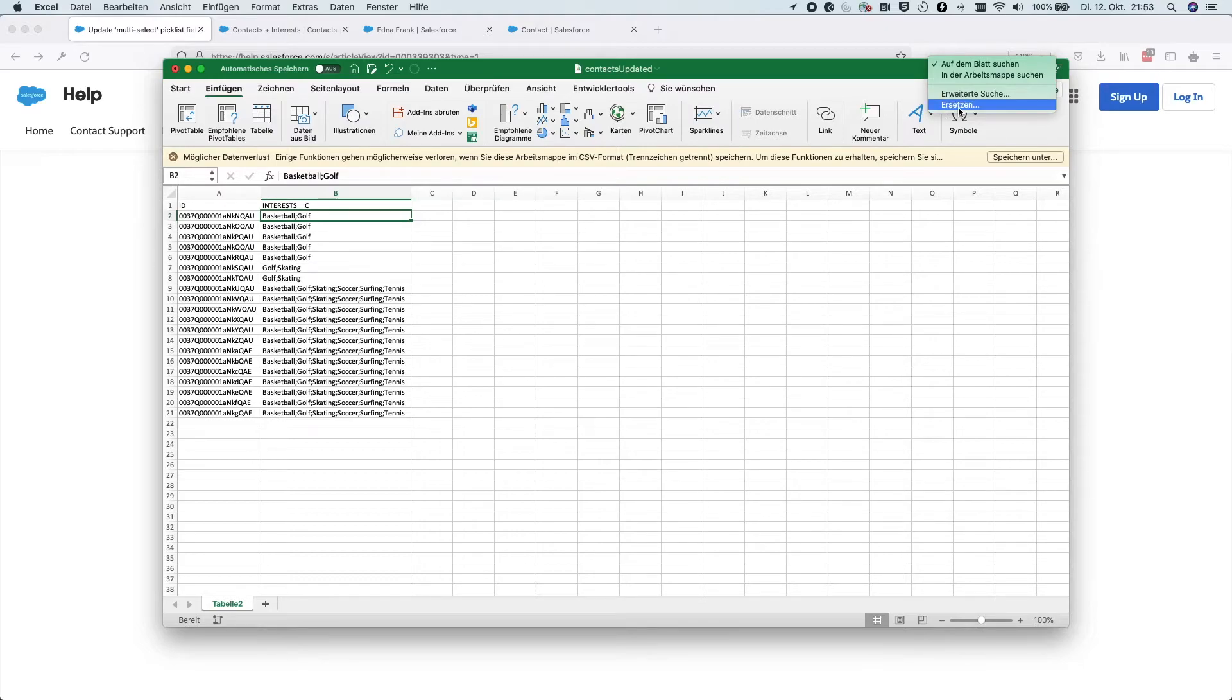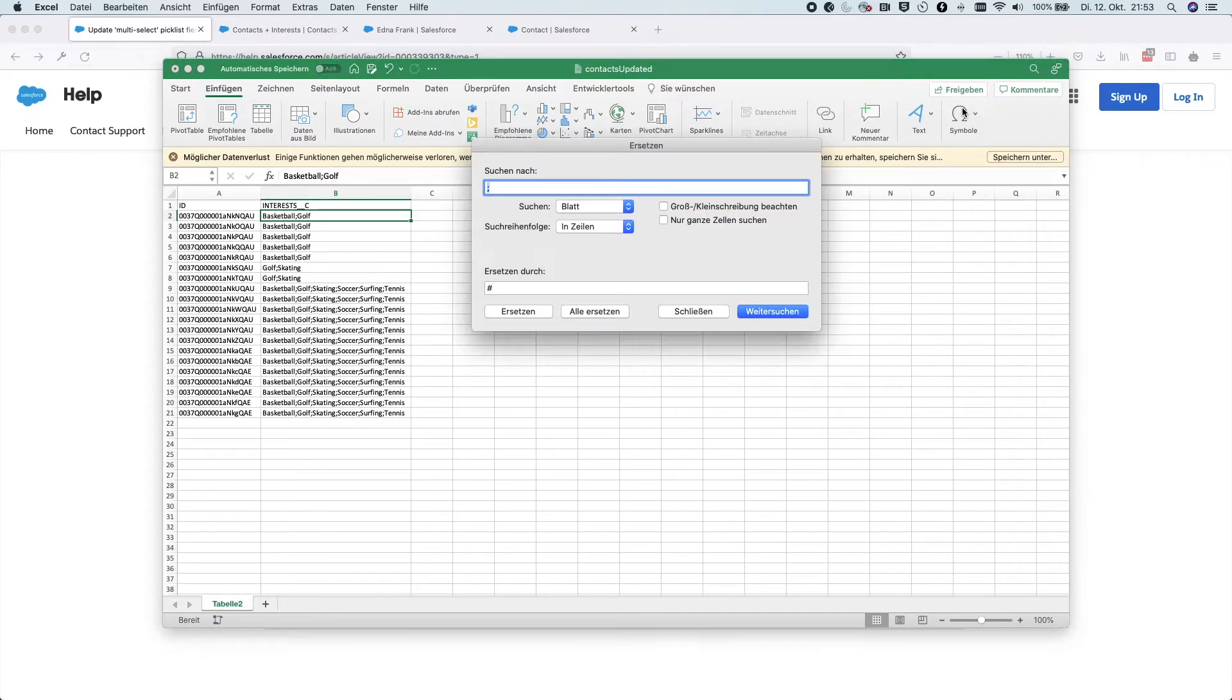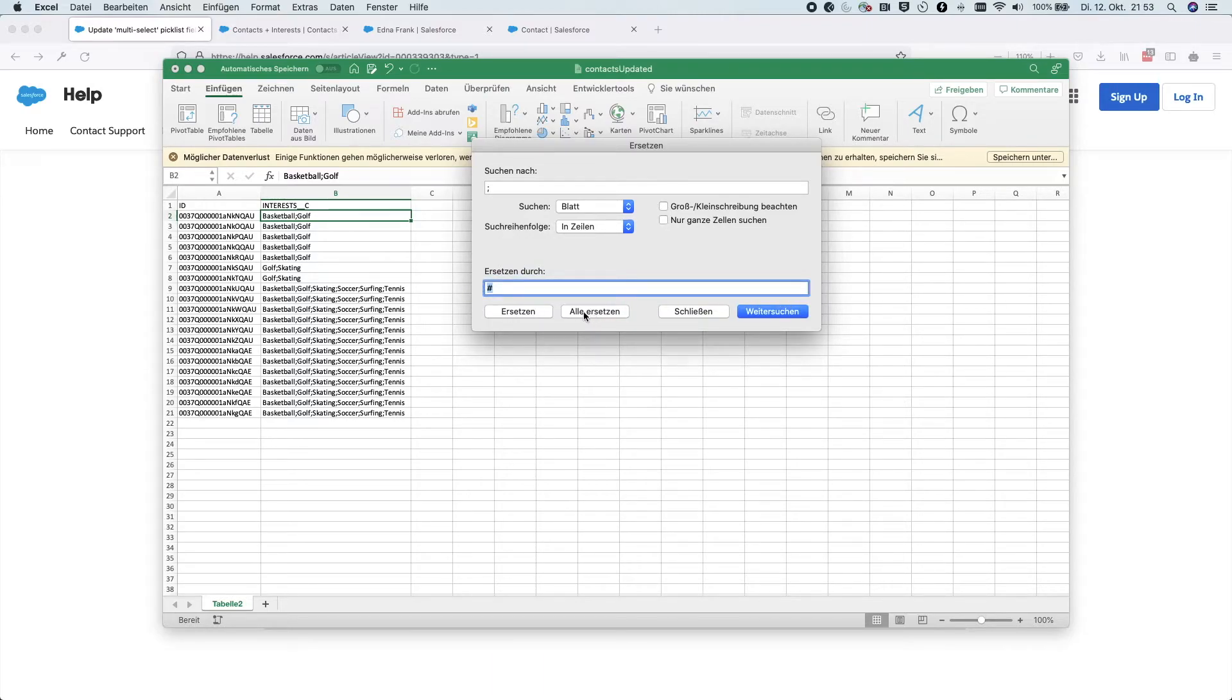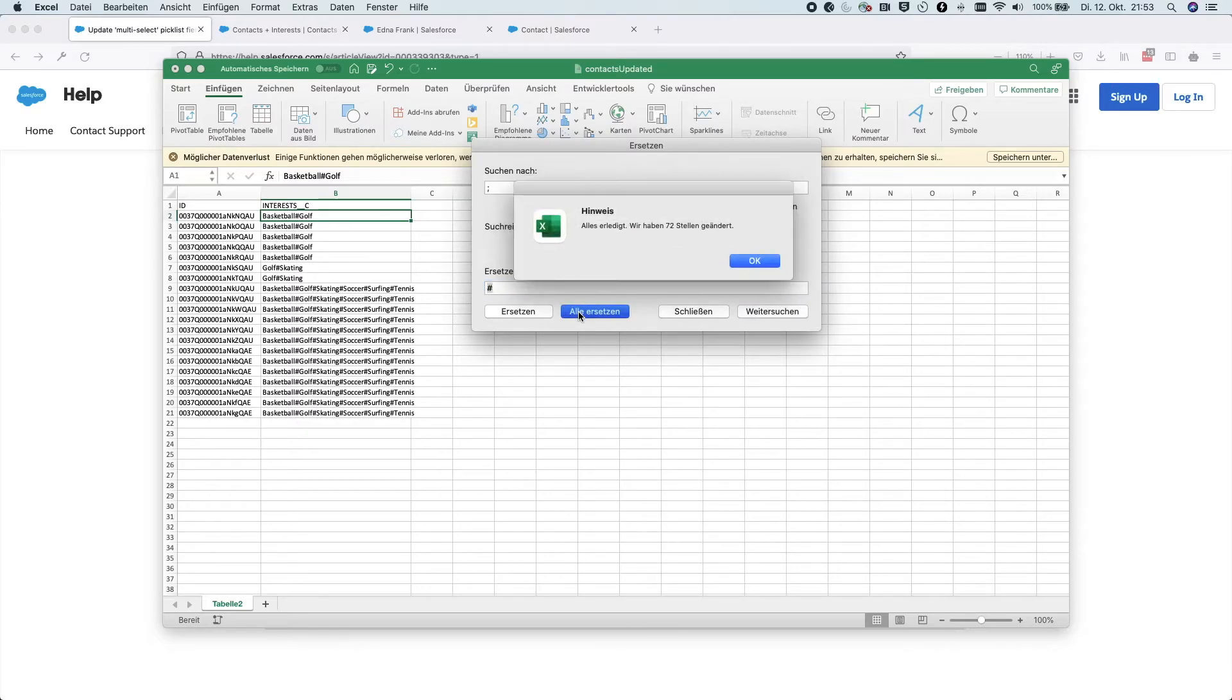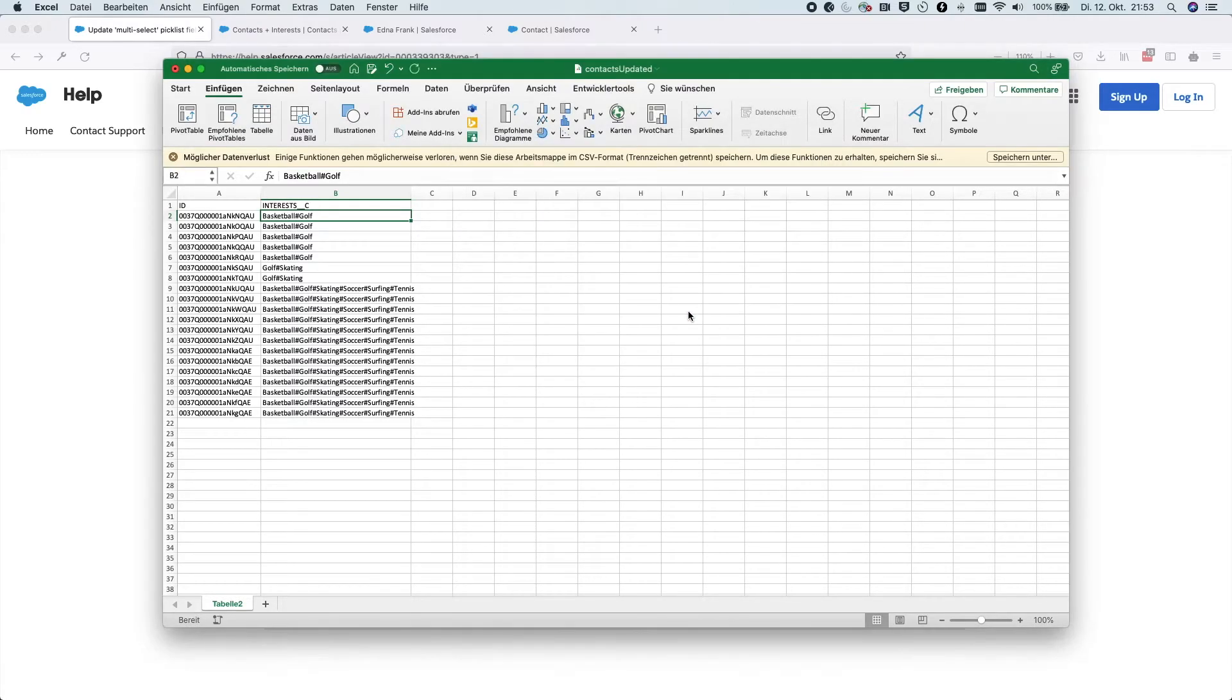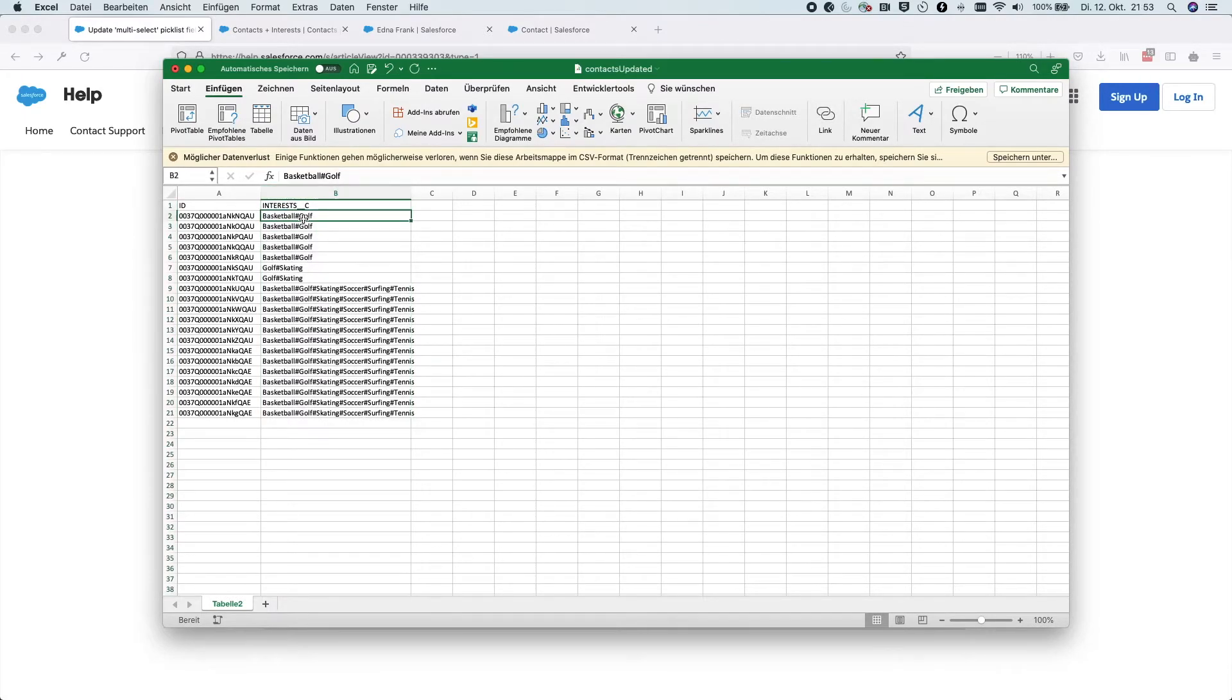In German, this is called Ersetzen, so it means to replace. Exactly. So let's look for the semicolon and we will exchange it by the hashtag. I'll hit here exchange or change all. And I can close it and you can see here that really the sign has changed into this hashtag.